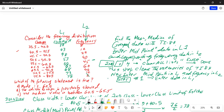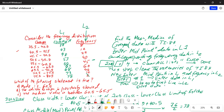Now press the right cursor key to go to the first line in L2. Then enter the frequency data in L2: 8, 12, 25, 40, 45, 60, 46, 12, and the last frequency is 2.